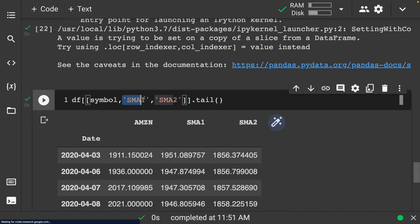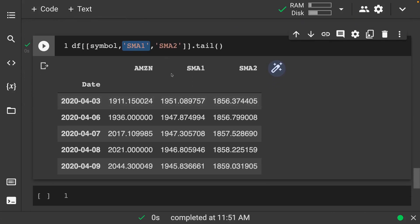Let's go on and do something like df of symbol. We want SMA one, SMA two. And we're just going to go on and look at the table for now. So we get this and notice now we have our Amazon stock. We have our simple moving average one and our simple moving average two. So this one, this first one here again is our short run moving average again, 42 days. And then we have our long run, which is 252 days.